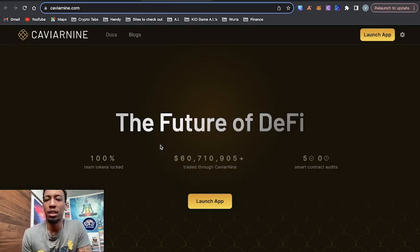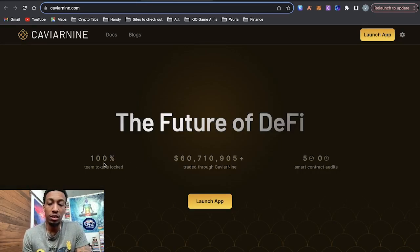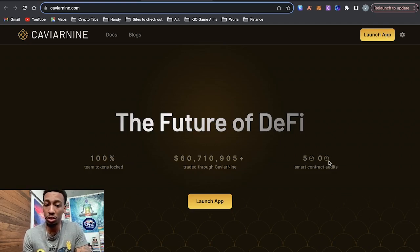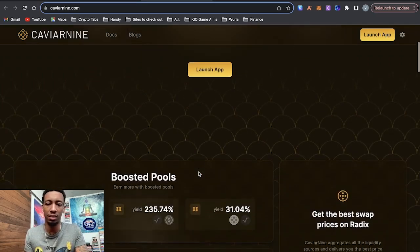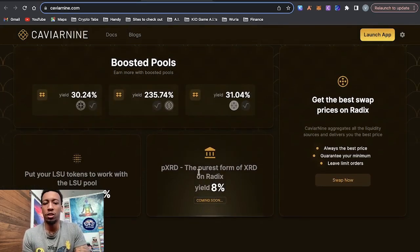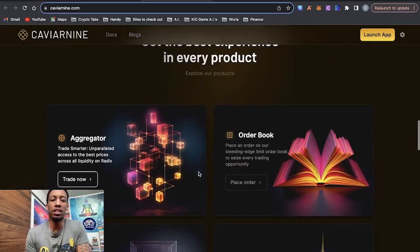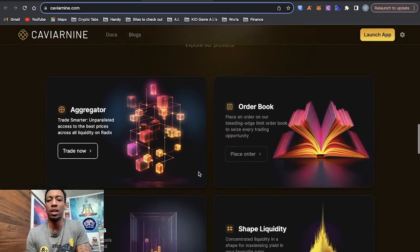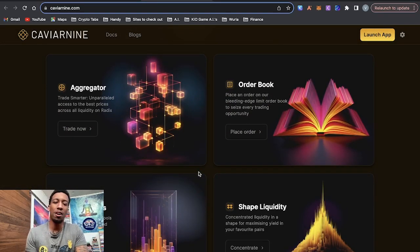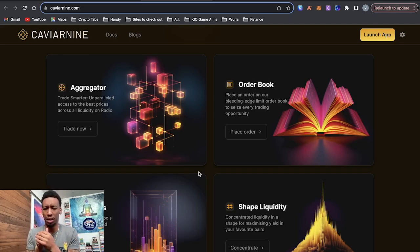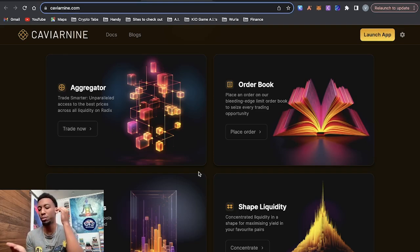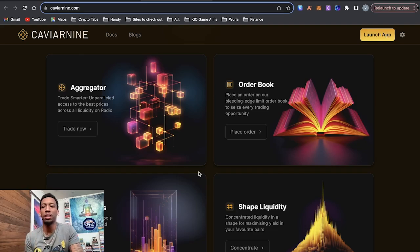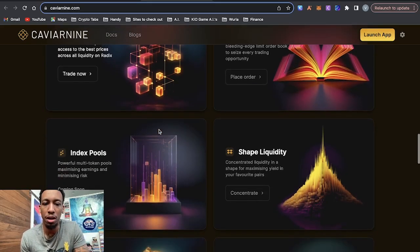So here we are at the Caviar9 website, 100% of tokens, of team tokens locked, that's a good thing. And it shows the smart contract audits, which is really good. Plus it's on Radix, the programming language is more secure. They have a few products here and that's the cool thing about Radix. They allow you to build creative things that is harder to do on Ethereum. You can build intuitively, like how you want things built and not have to do this whole maze in your mind because solidity is confusing, to be honest. And developers always say it. They say they spend 10% of their time building, 90% of their time auditing. Radix is trying to flip that on its head. So you see they have all these different products.